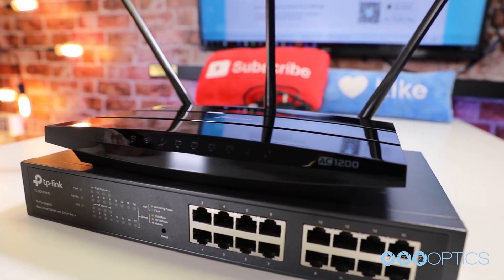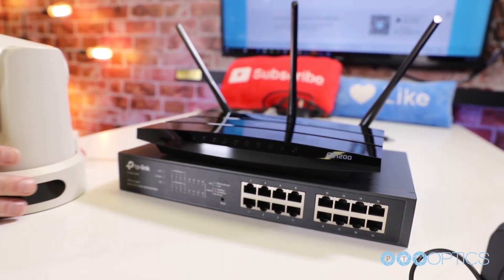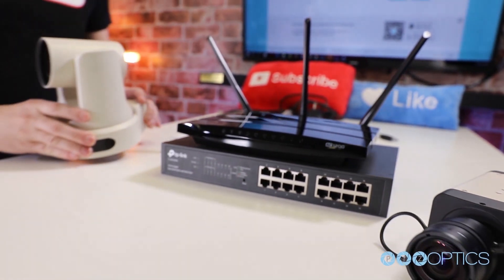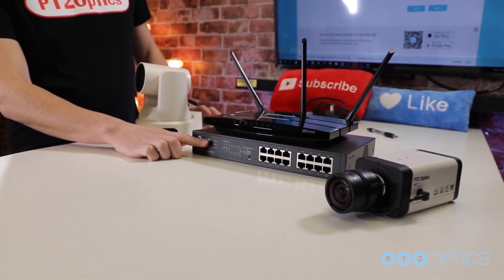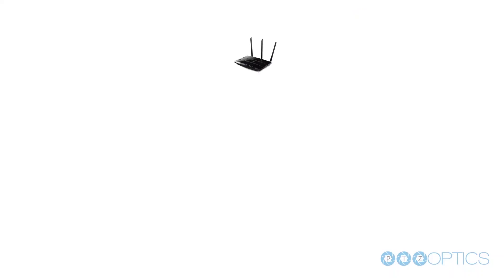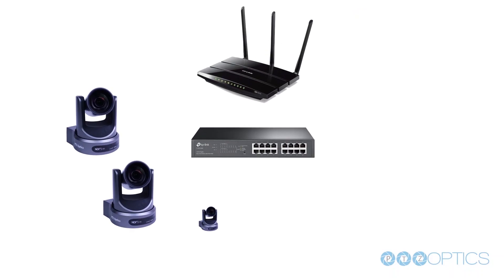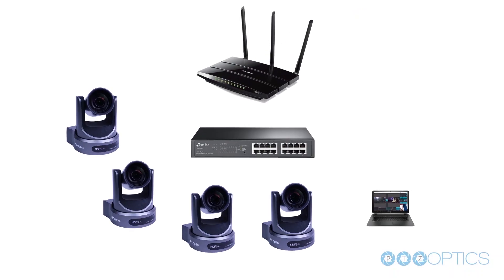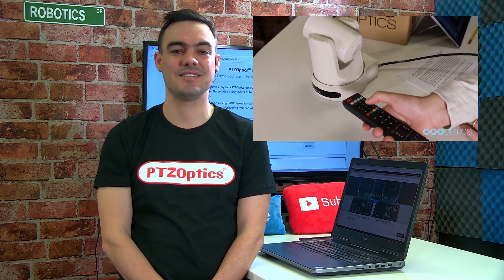And don't forget, when troubleshooting with NDI, we have a helpful guide to assist with NDI troubleshooting, also available at help.ptzoptics.com.